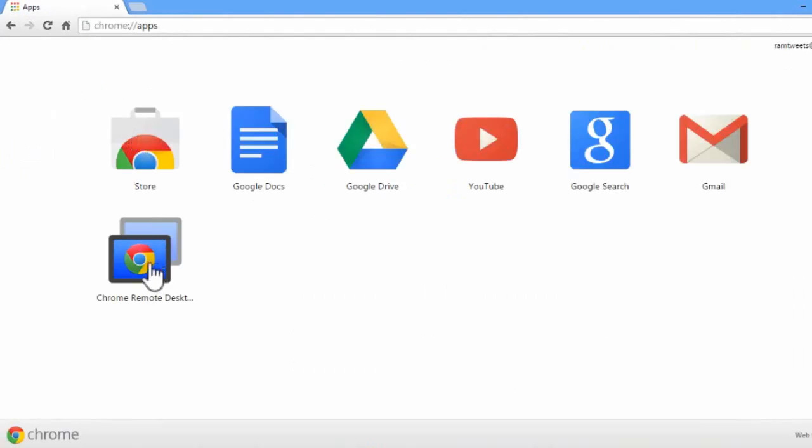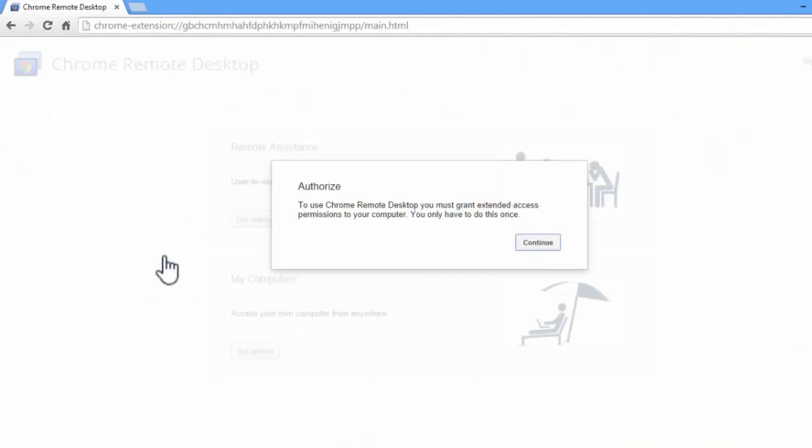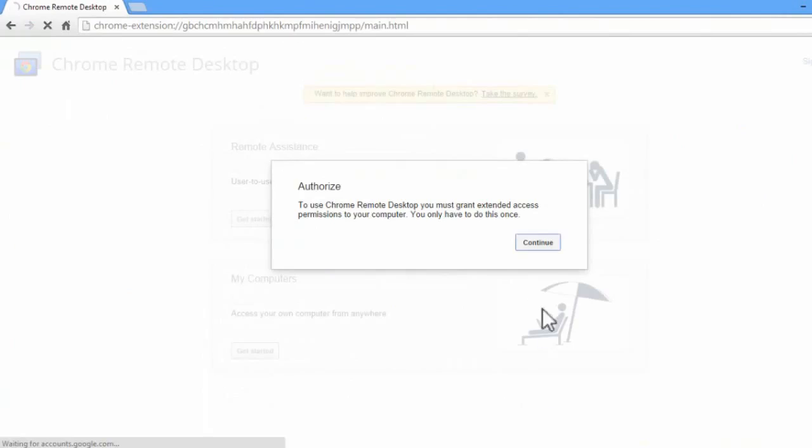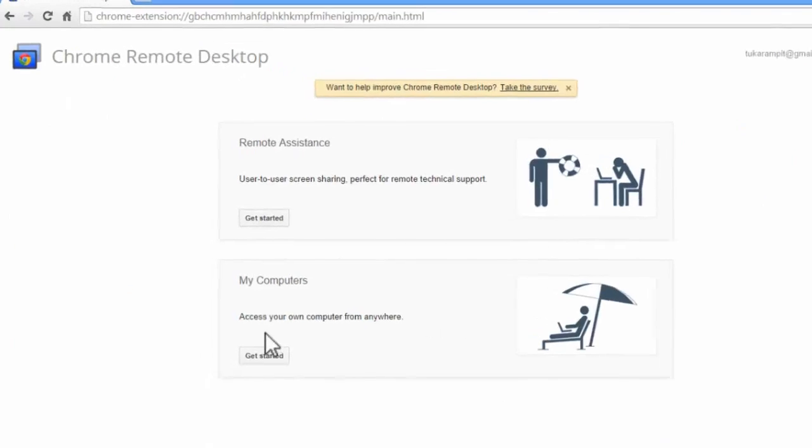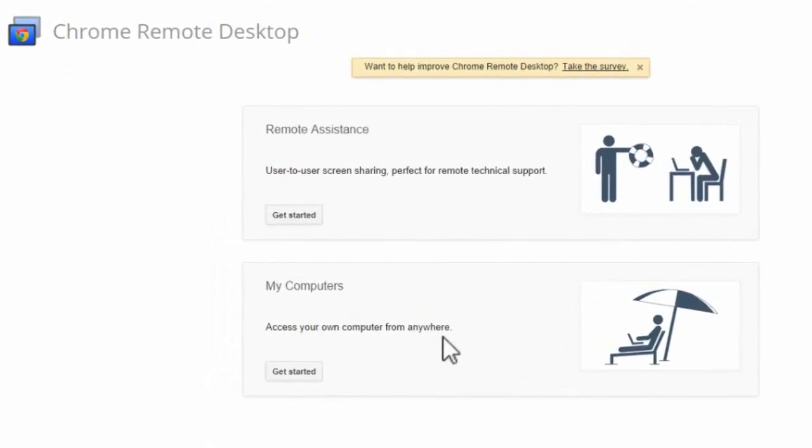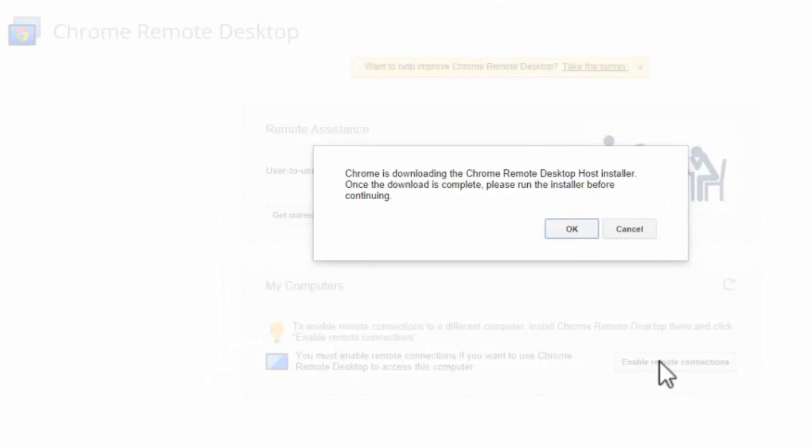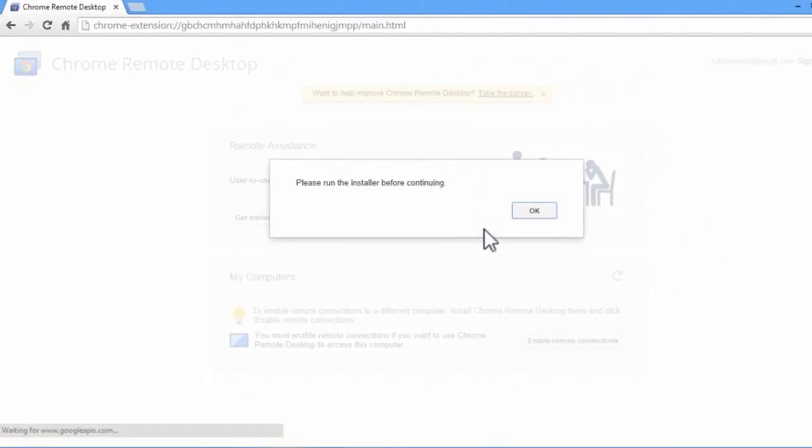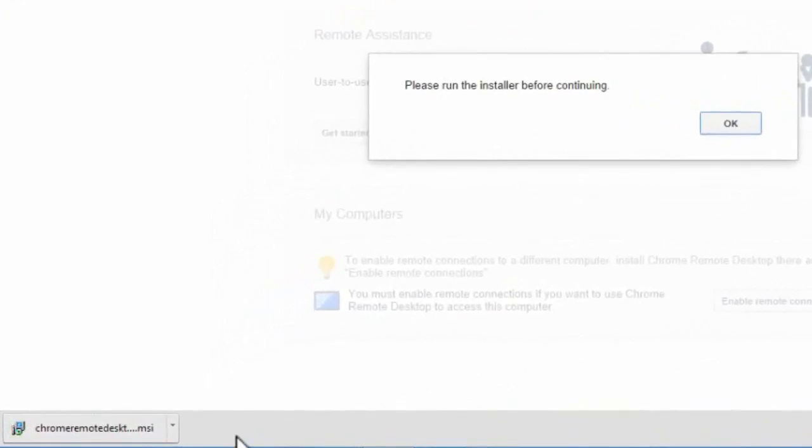Click on here and select continue and accept it. Again continue. Here I want to control my own PC with my mobile so select below one. If others want to access your PC then click on above one. Before clicking OK, we need to install the software which is automatically downloaded.